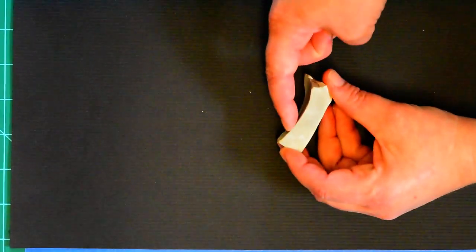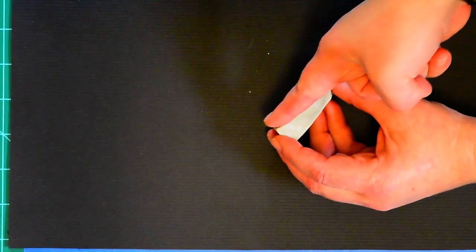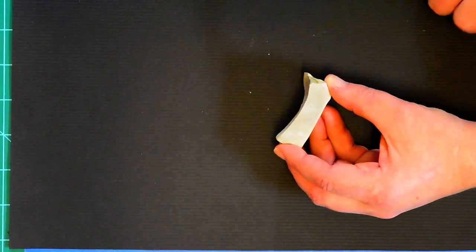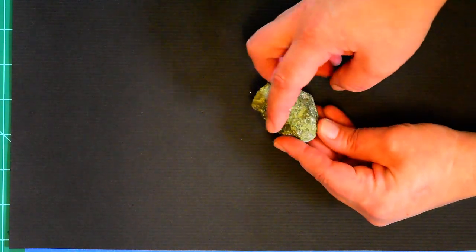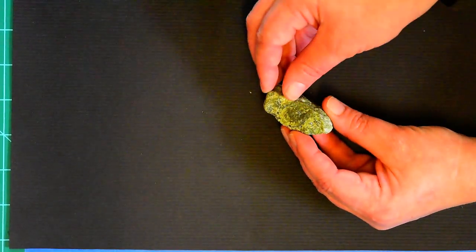Not all minerals have cleavage. When a mineral has no zones of weakness, we call how it breaks fracture. One type is conchoidal fracture — a smooth but curved break. Other times minerals break with a very jagged, irregular surface with no flat surfaces. Both are types of fracture.